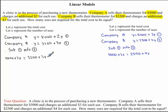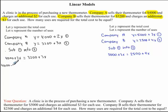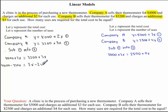Coming back to our question, we want to collect our like terms — bringing all our x's to one side and all our numbers to the other side. We bring 2x to the right side, making it negative, and bring 3200 to the left side, making it negative. So we have 4000 minus 3200 equals 3x minus 2x. Simplifying: 4000 minus 3200 gives us 800, and 3x minus 2x gives us x.